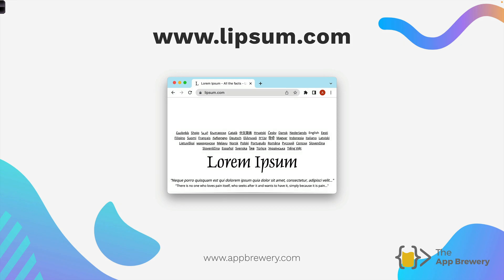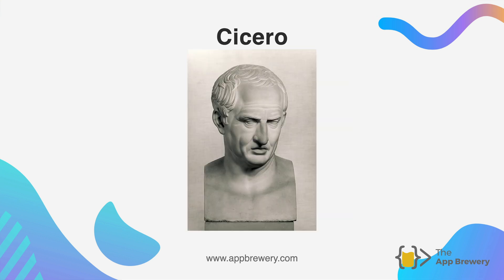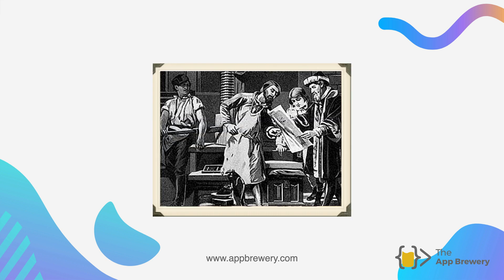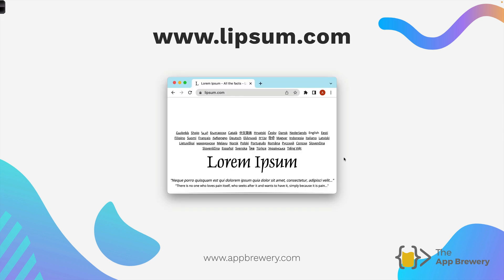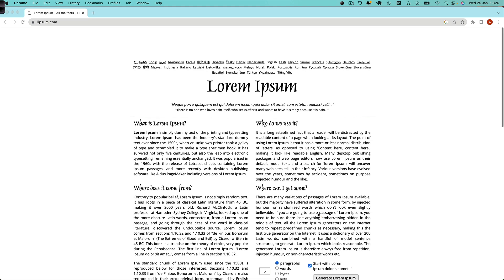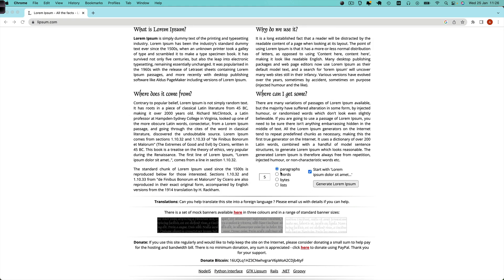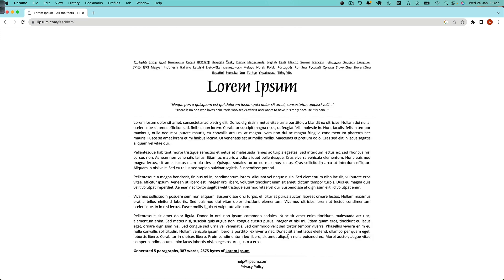Lorem Ipsum apparently comes from Latin classical literature by a famous author called Cicero. It's over 2,000 years old and has been in use in the print industry for many years — since the 1500s — where people laying out newspapers would use this placeholder text when they didn't have the content for the layout. If you want to get hold of some, you can go to lipsum.com, where you'll find Lorem Ipsum even in different languages like Dutch or Polish. You can use the tool to generate as many paragraphs, words, bytes, or lists as you need using the generate button, and here I've got five paragraphs ready to go.